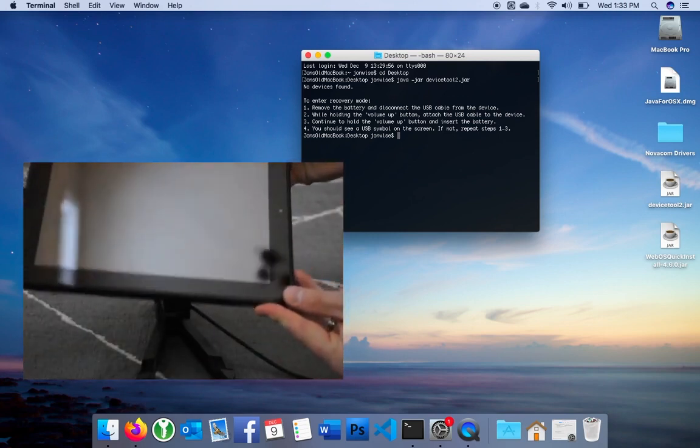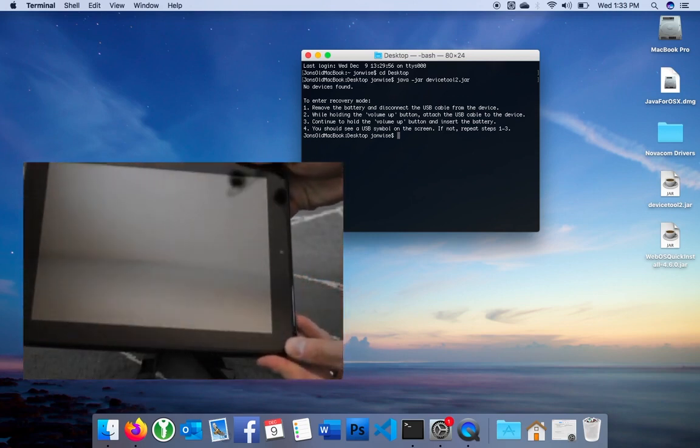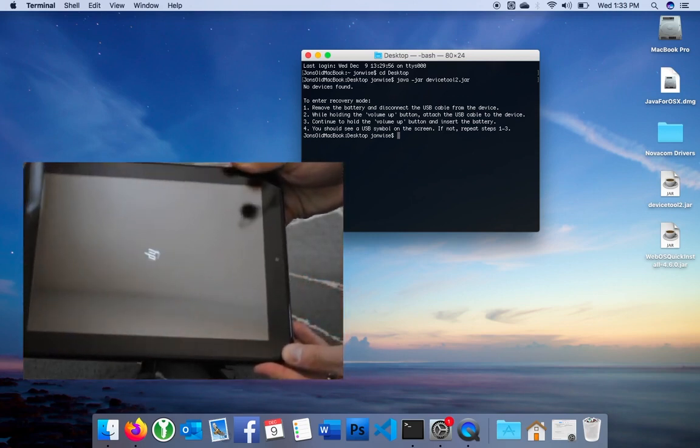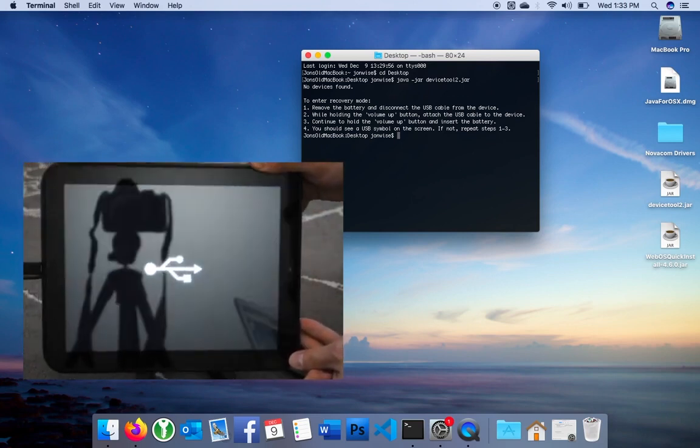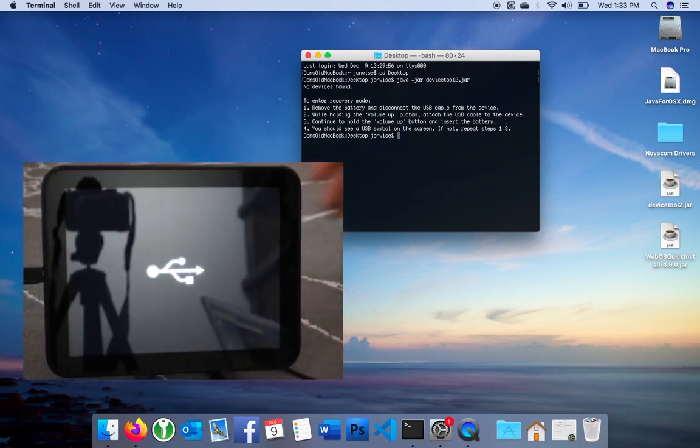There's the Volume Up button. I'm going to keep holding it. I'll briefly see the HP logo and then a USB logo. That's a good sign. If you don't see the USB logo, repeat these steps until you get it right.